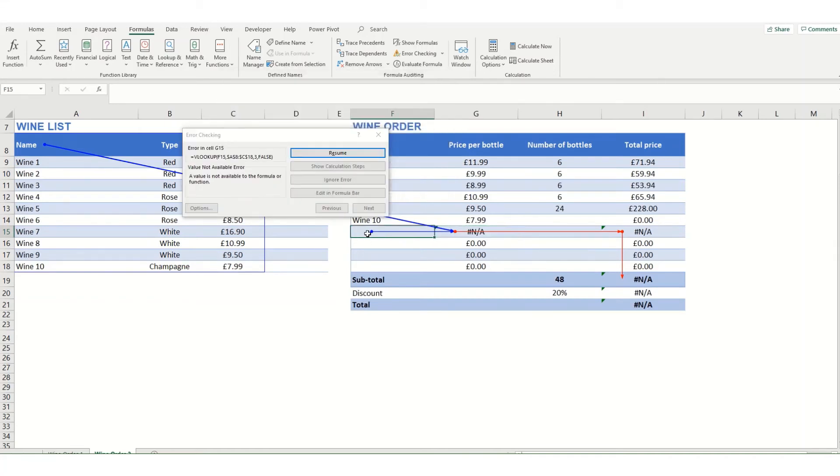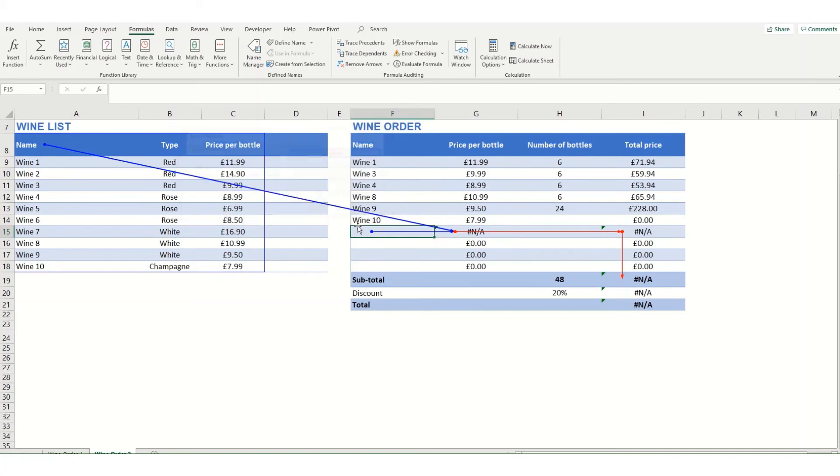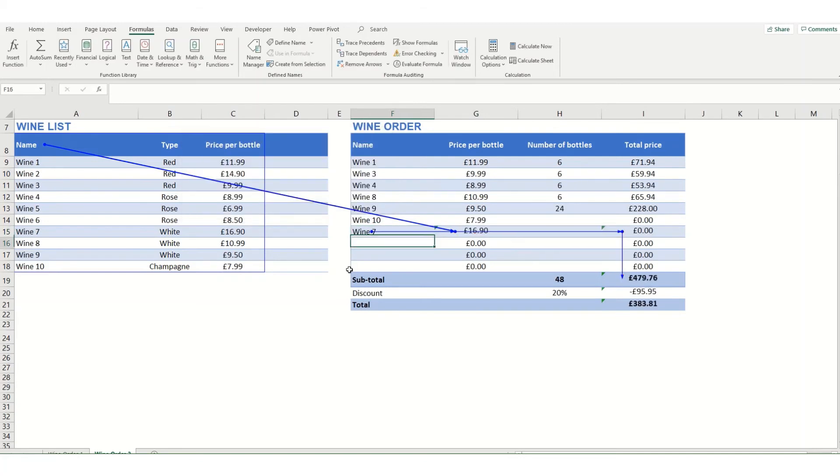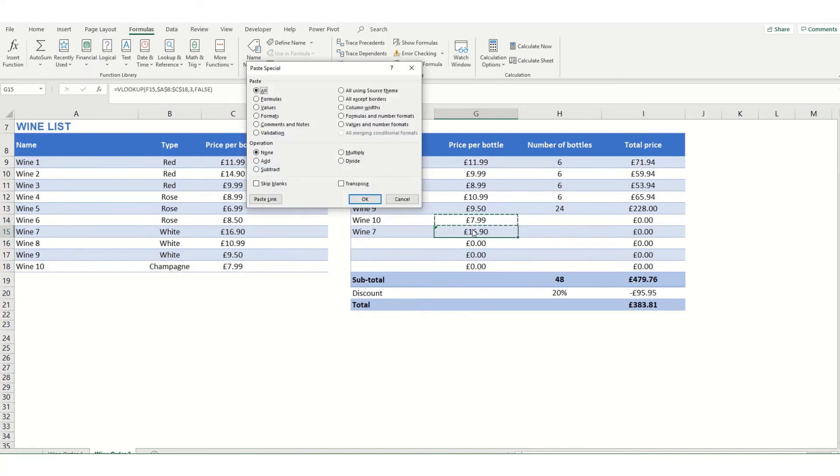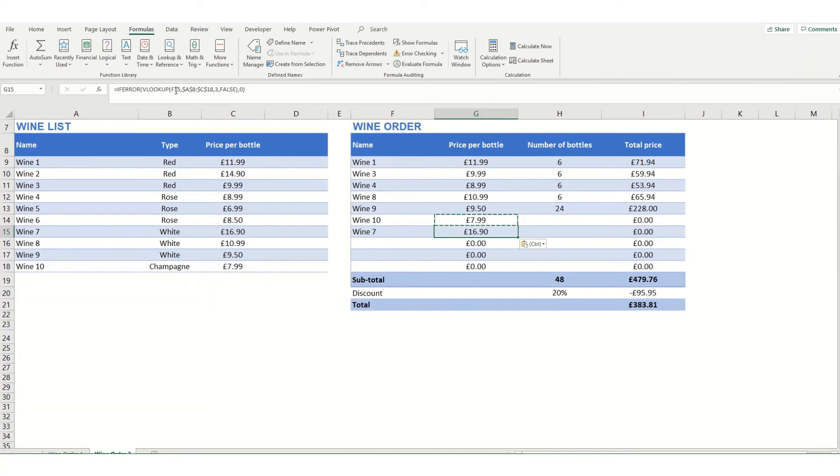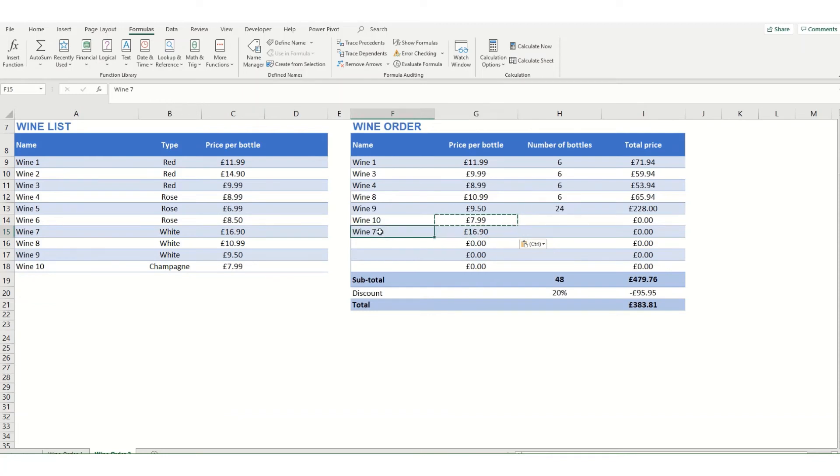If you were to fix that by putting in a value here, say 17, obviously it's now looking at a blank value and you no longer have the error. What we actually want to do is put the error function back in front, so that the formula is returning a zero value rather than an error if it's trying to look up a blank value.